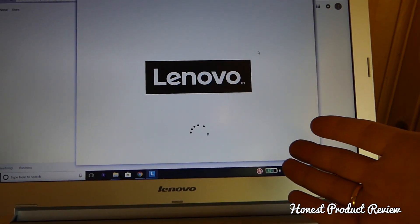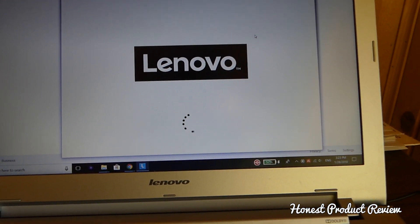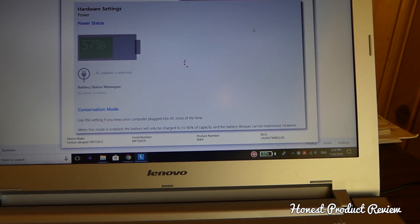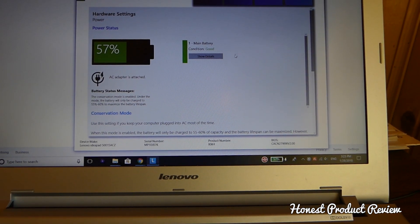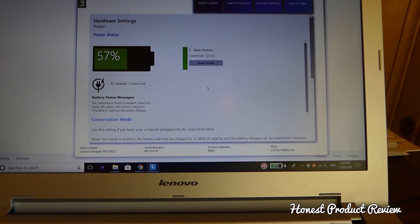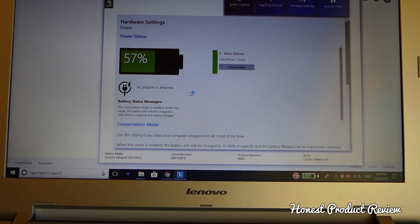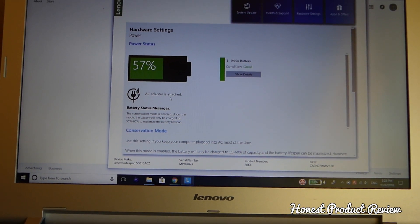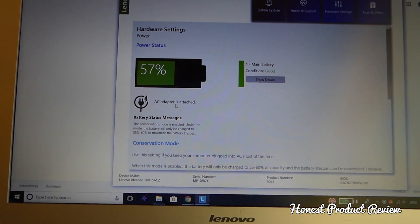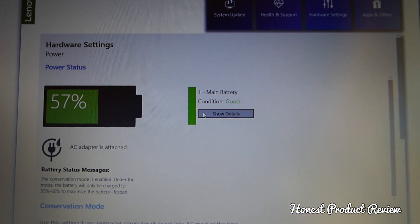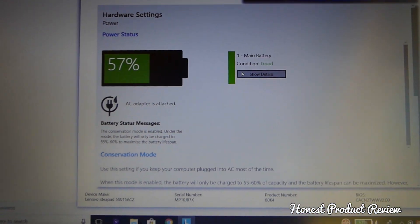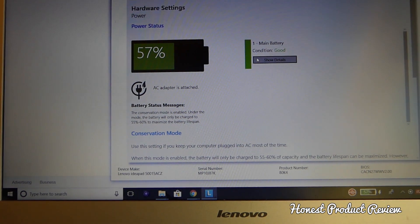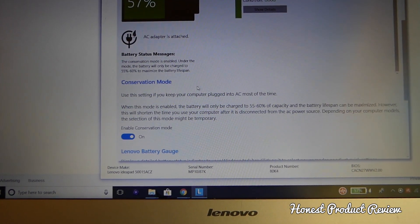Today I installed an update on the computer and it automatically activated conservation mode for the battery. You can see the AC adapter is attached right now, still 57%, and it says the battery condition is good. So we have a good battery, but why doesn't it charge?